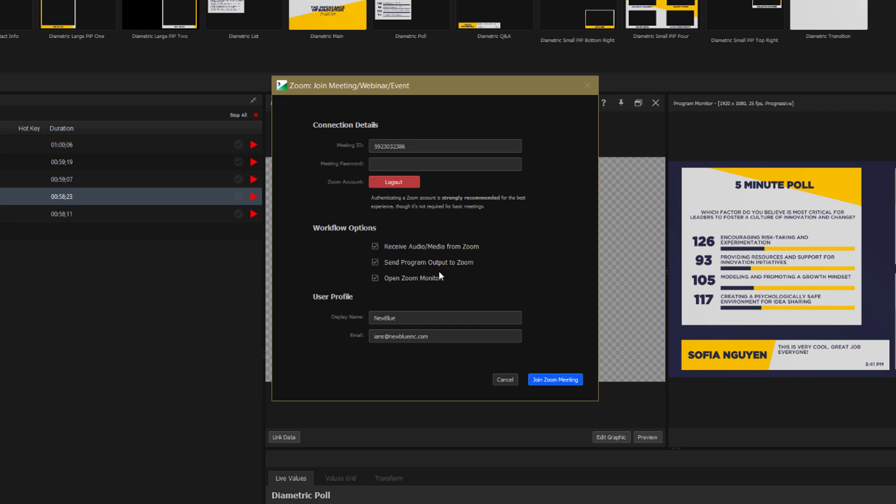Next you can choose to send your Captivate program output back into Zoom. Simply put that means that participants in the meeting will be able to see your gorgeous production as you intended it to be seen, not as a bland Zoom grid.